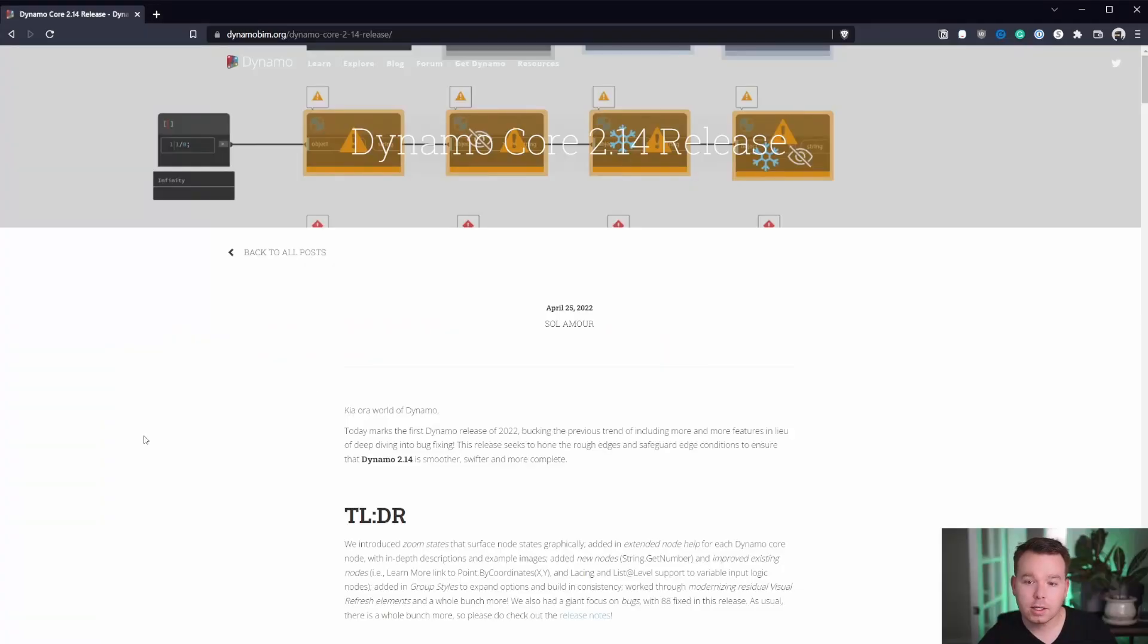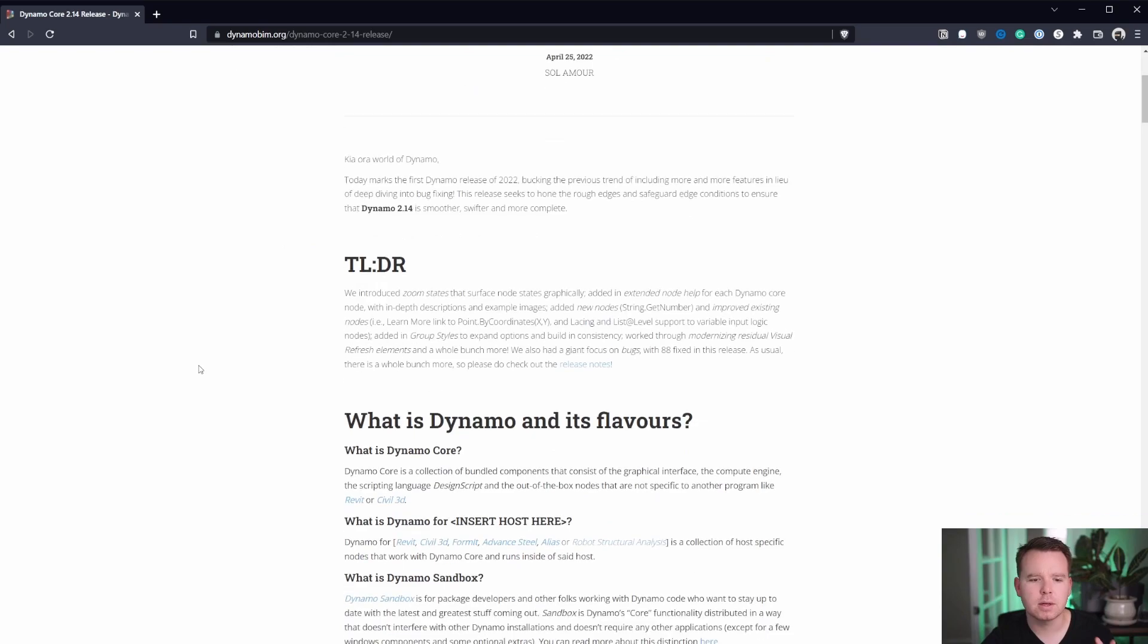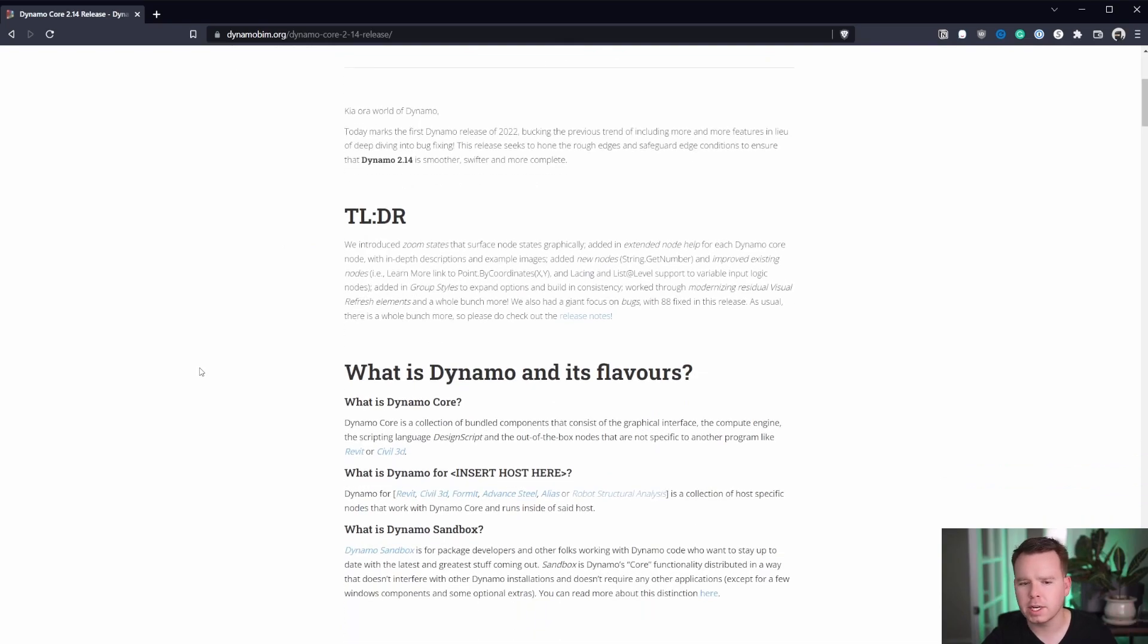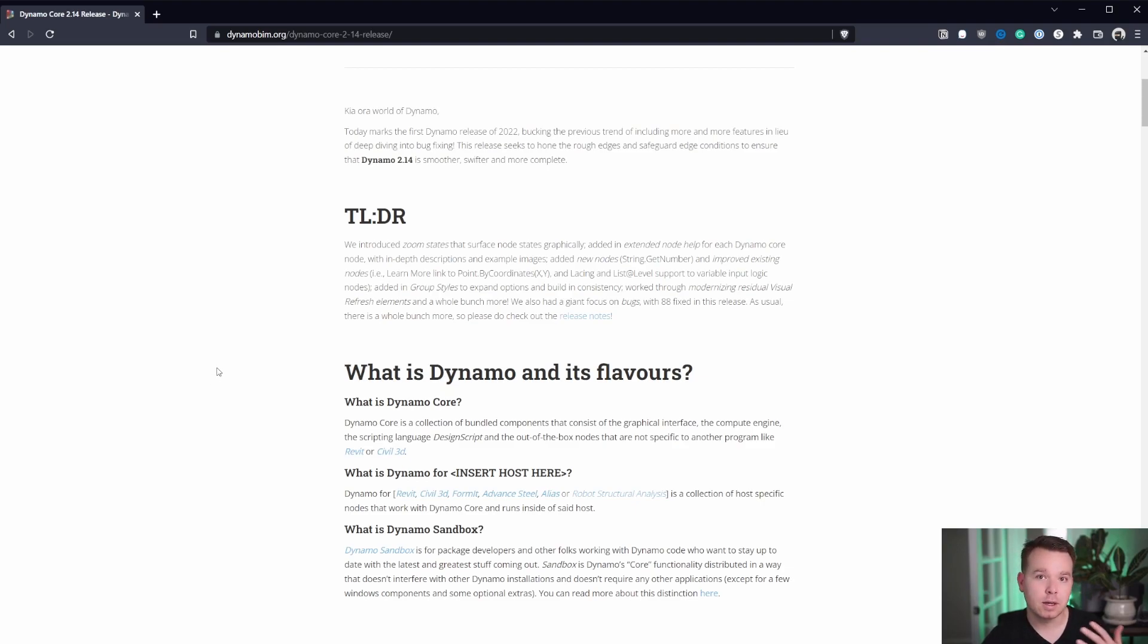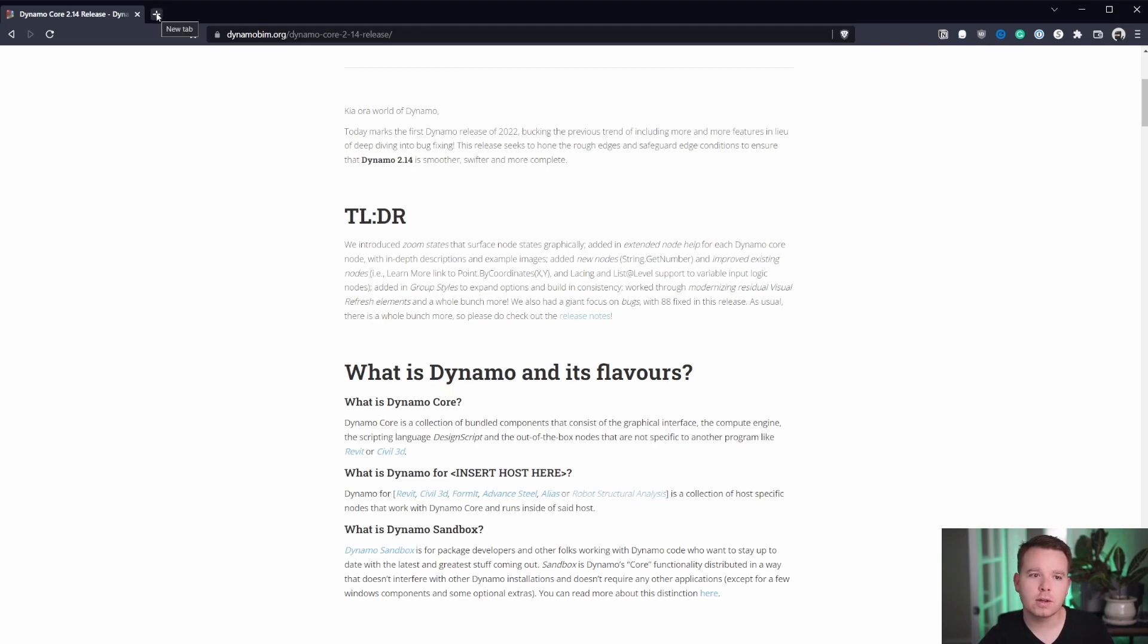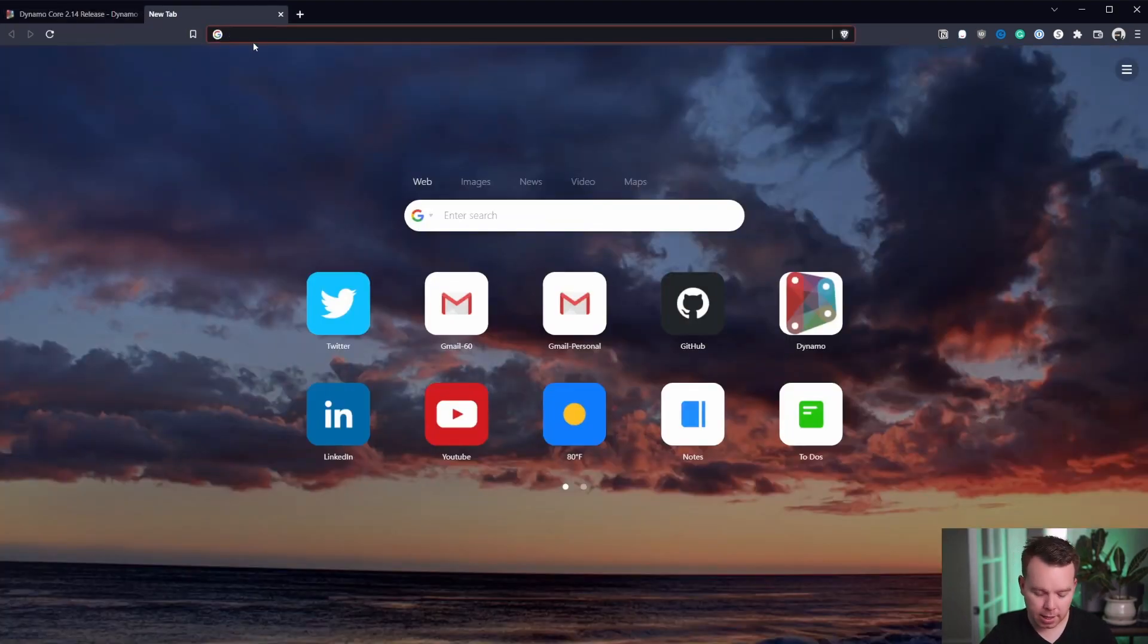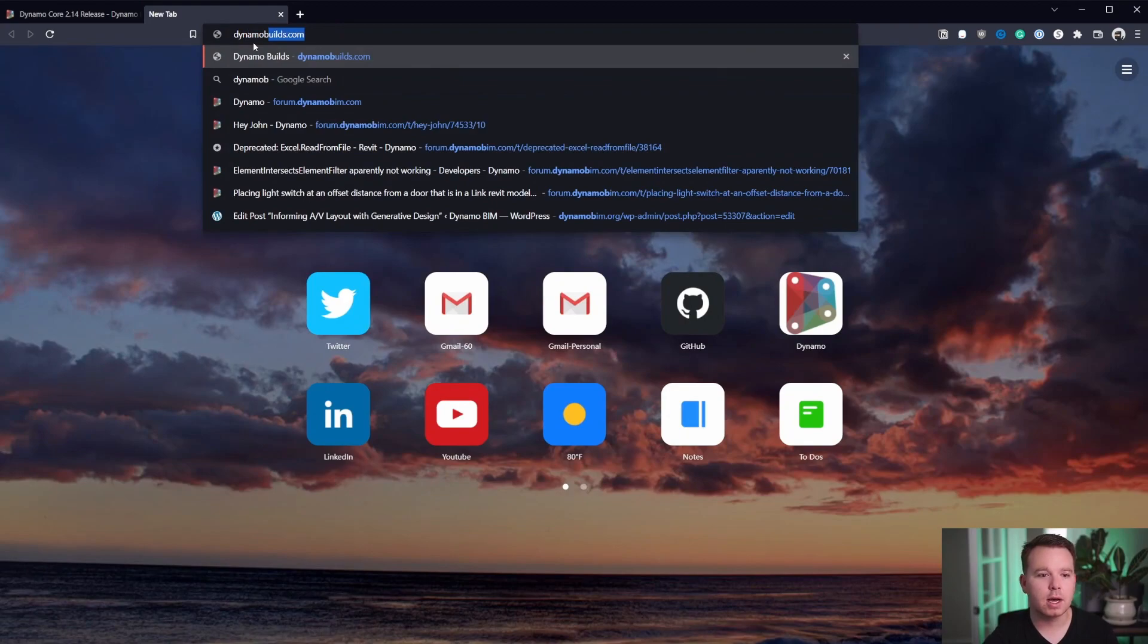So as you may or may not have seen, Dynamo Core 2.14 is out now. There is a blog post on the Dynamo blog from Saul that describes all the different changes. Dynamo Core or Dynamo Sandbox is a version of Dynamo that allows you to preview features before they're in a version of Dynamo, like Dynamo for Revit or Dynamo for Civil 3D. So in order to test this, you do need to go download it from the build site.